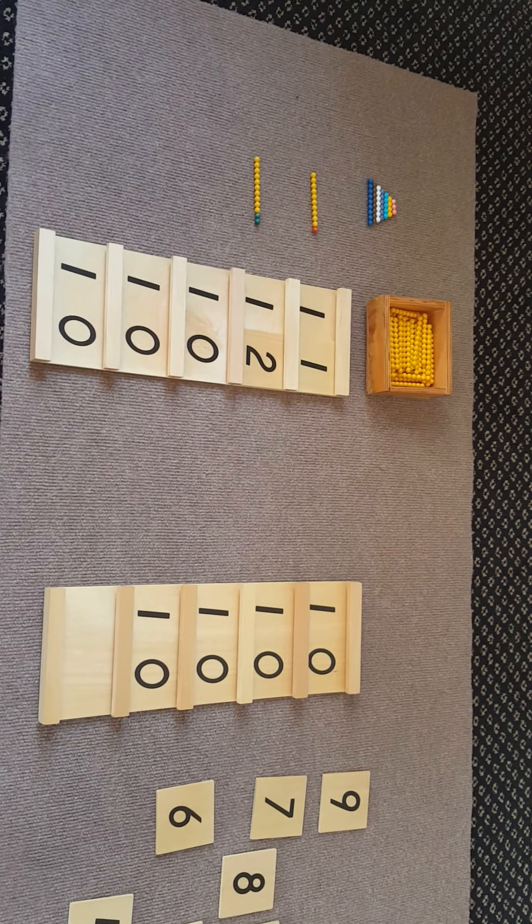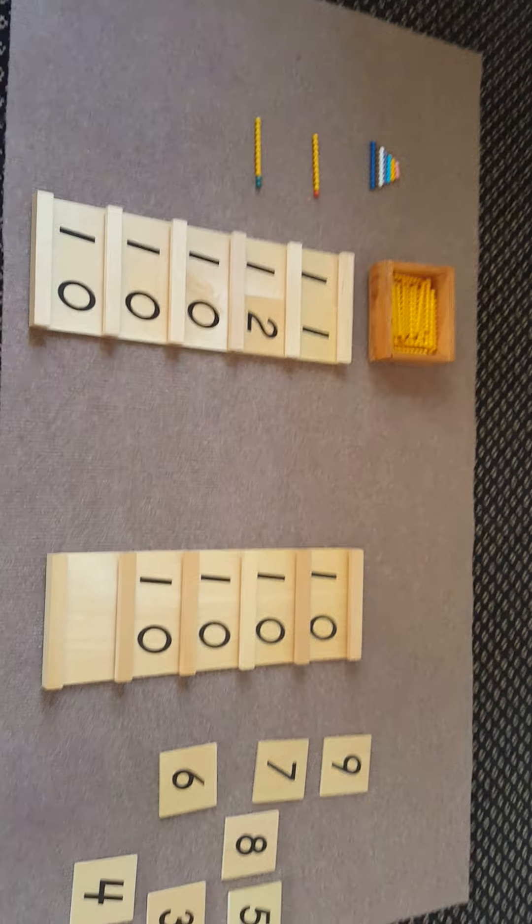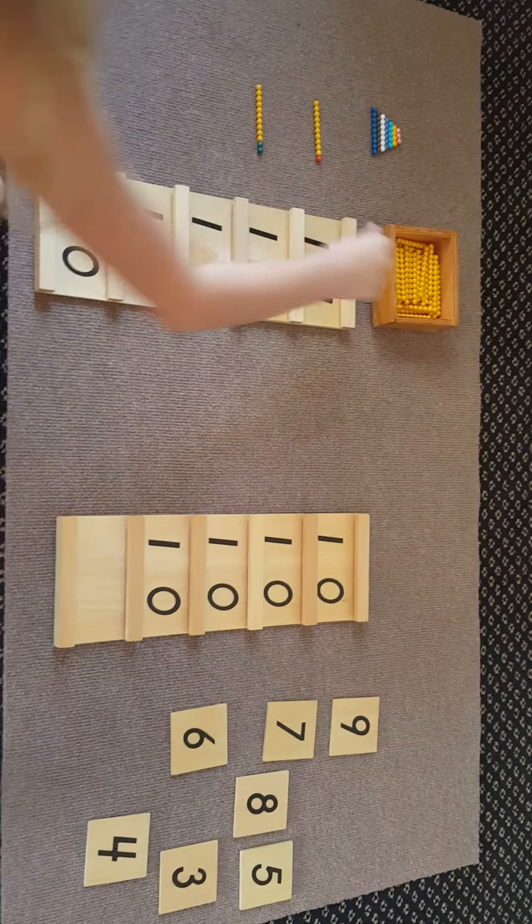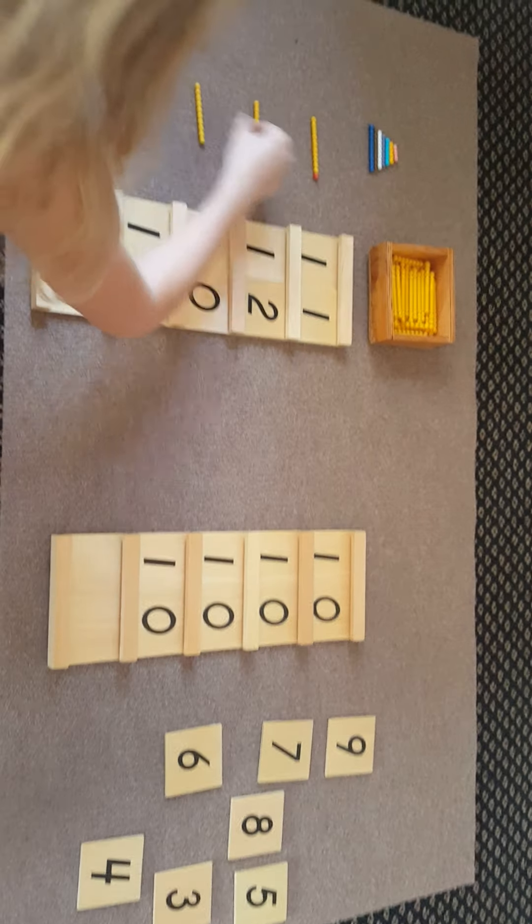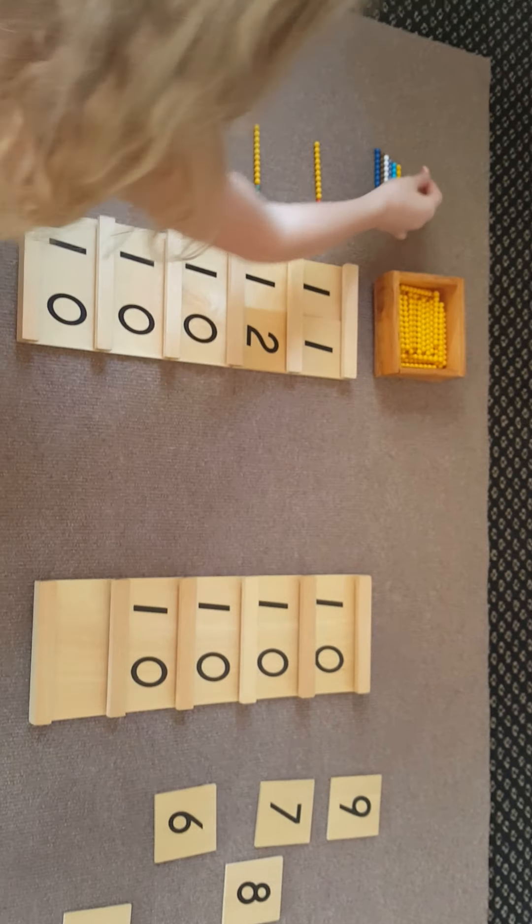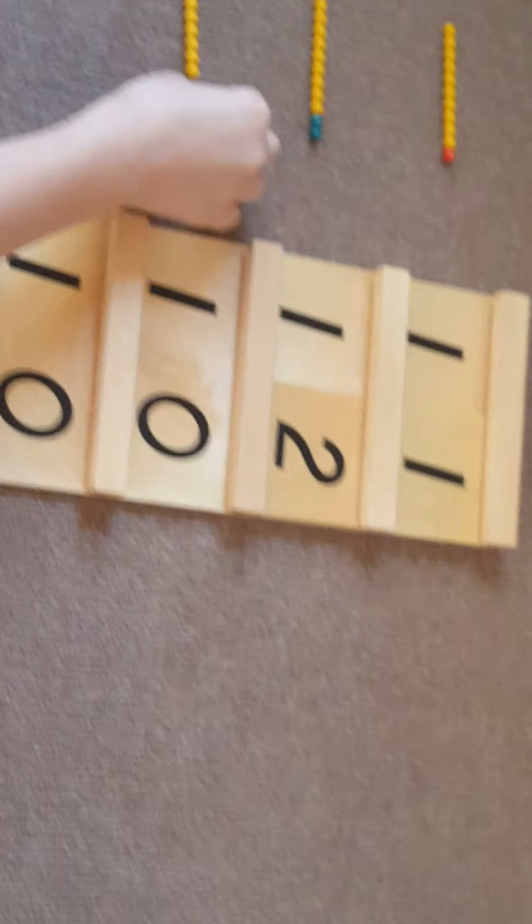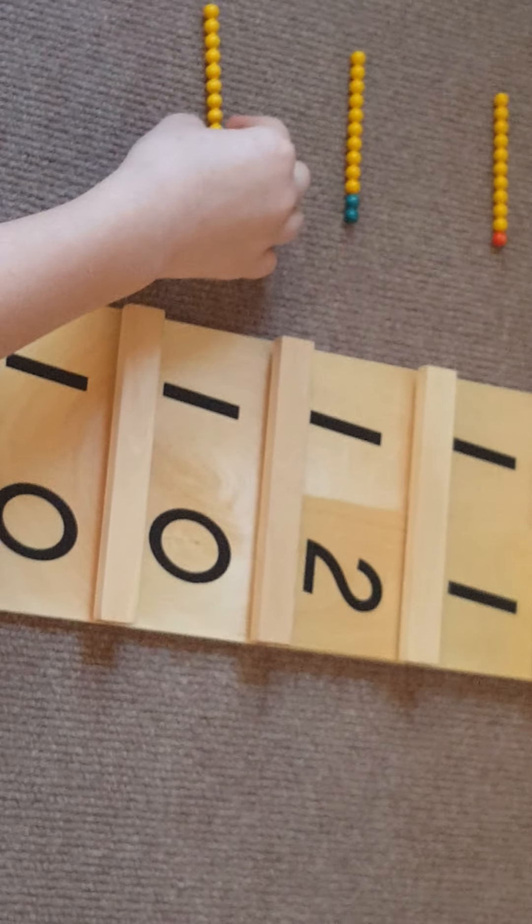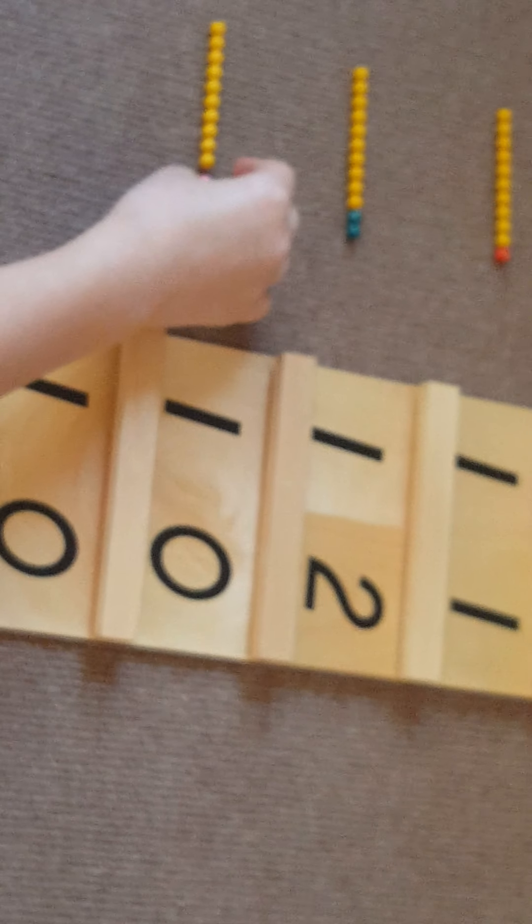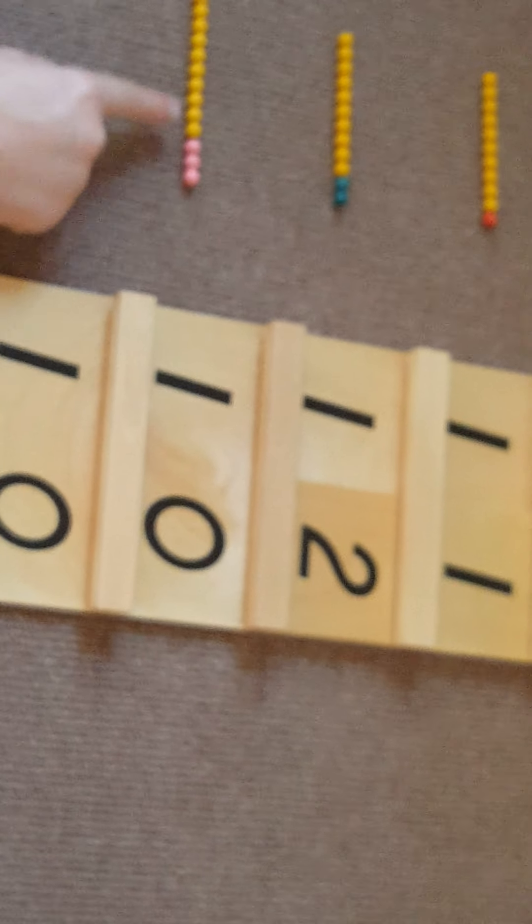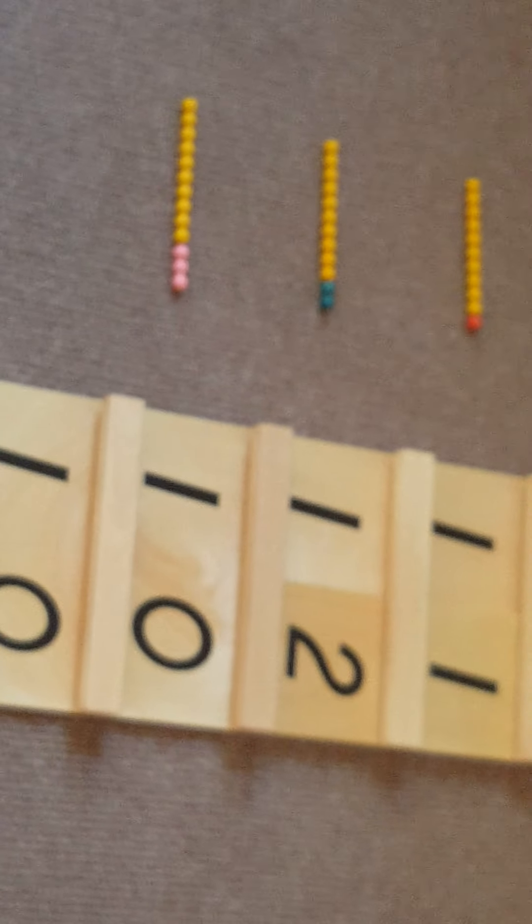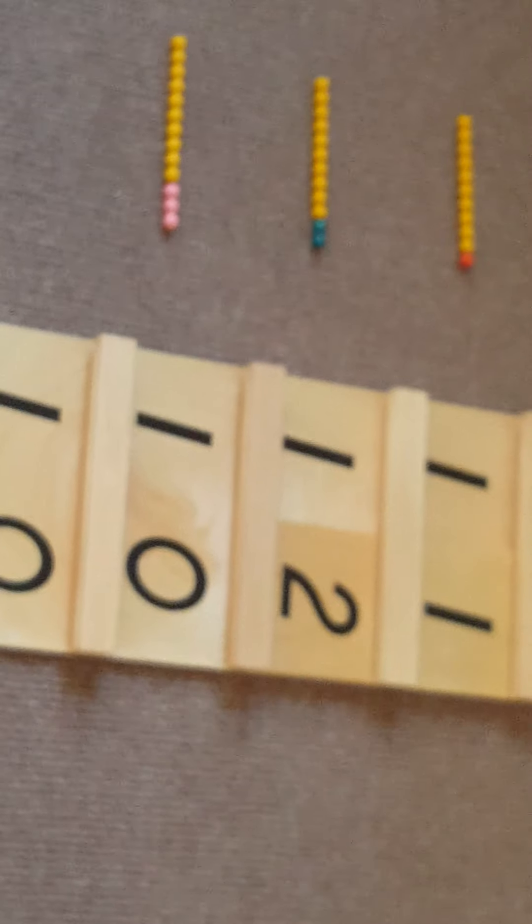After twelve comes thirteen. If you put three with ten, it is thirteen.